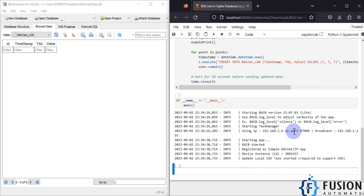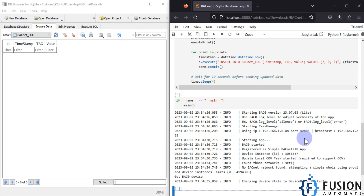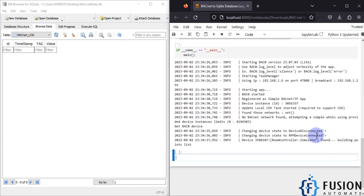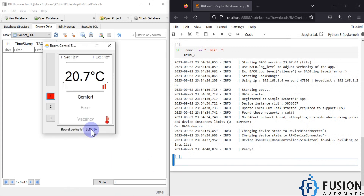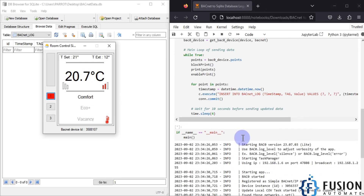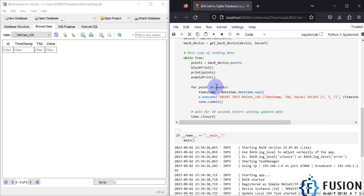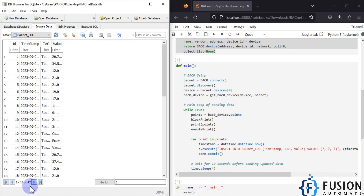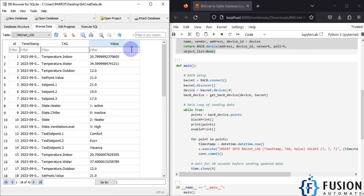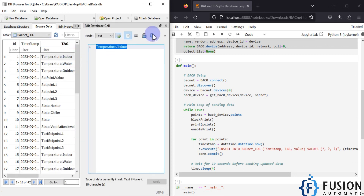As you can see, my BACnet broadcasting is on 192.168.1.6 on port number 47808. You can see device 3588107, which is my room simulator device — the point list is done and it is ready. The while loop is running continuously and it is logging data to the database. If I refresh here, you can see 42 rows — we have a lot of data in our database.